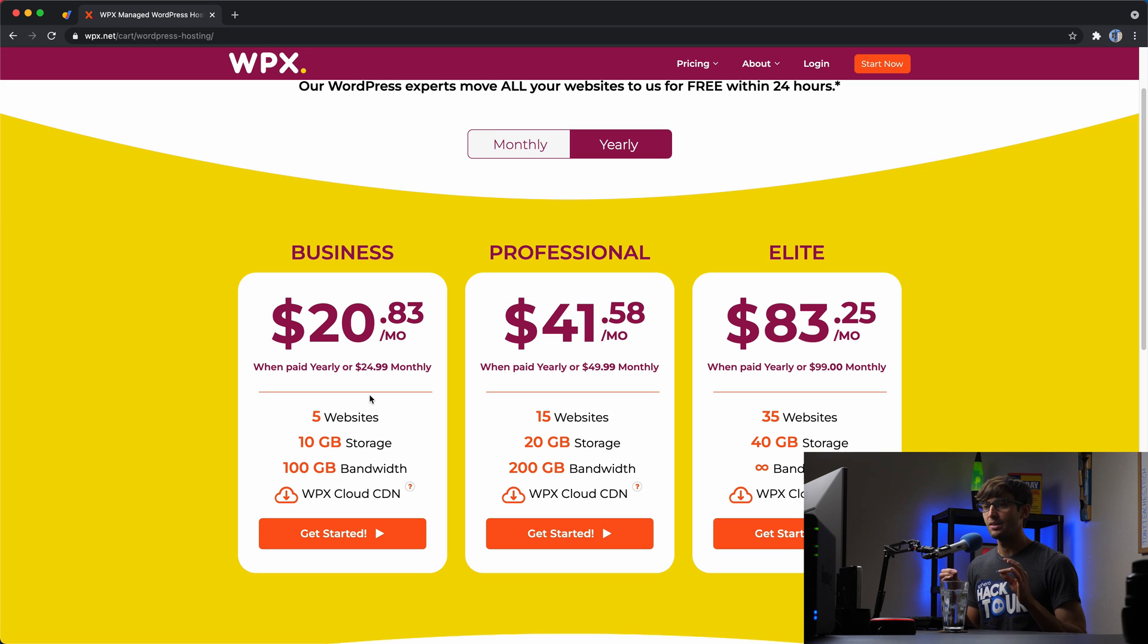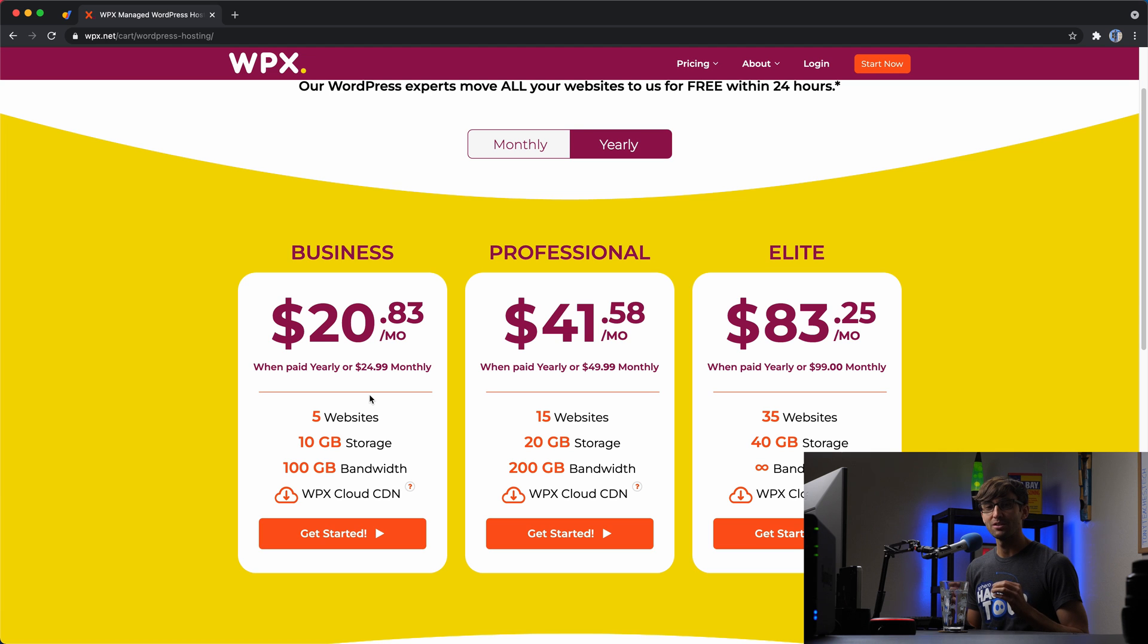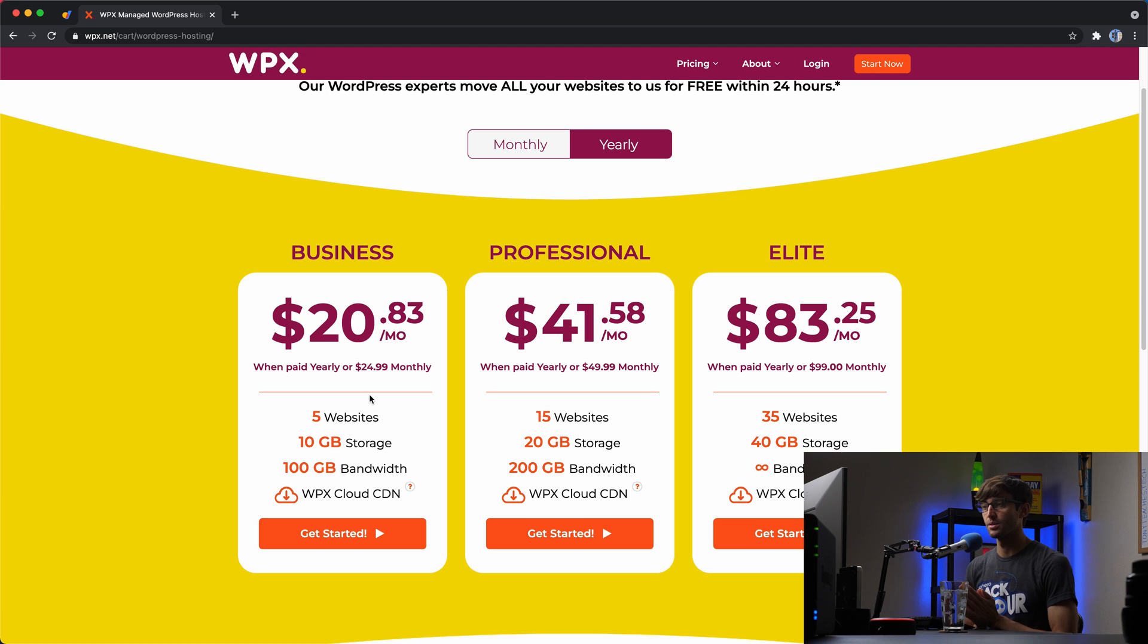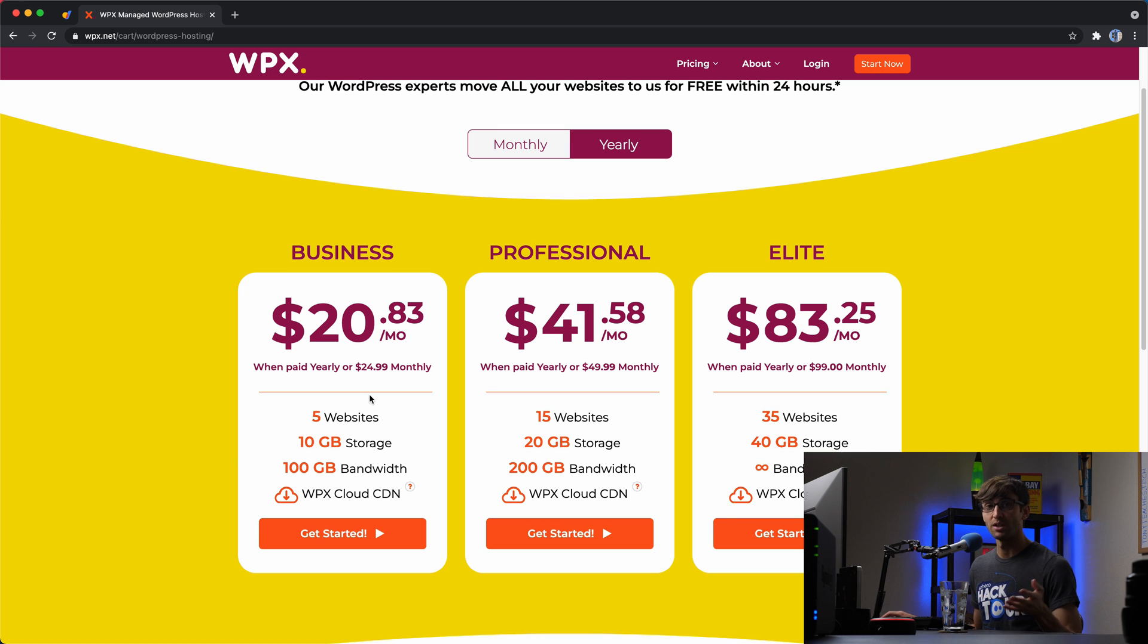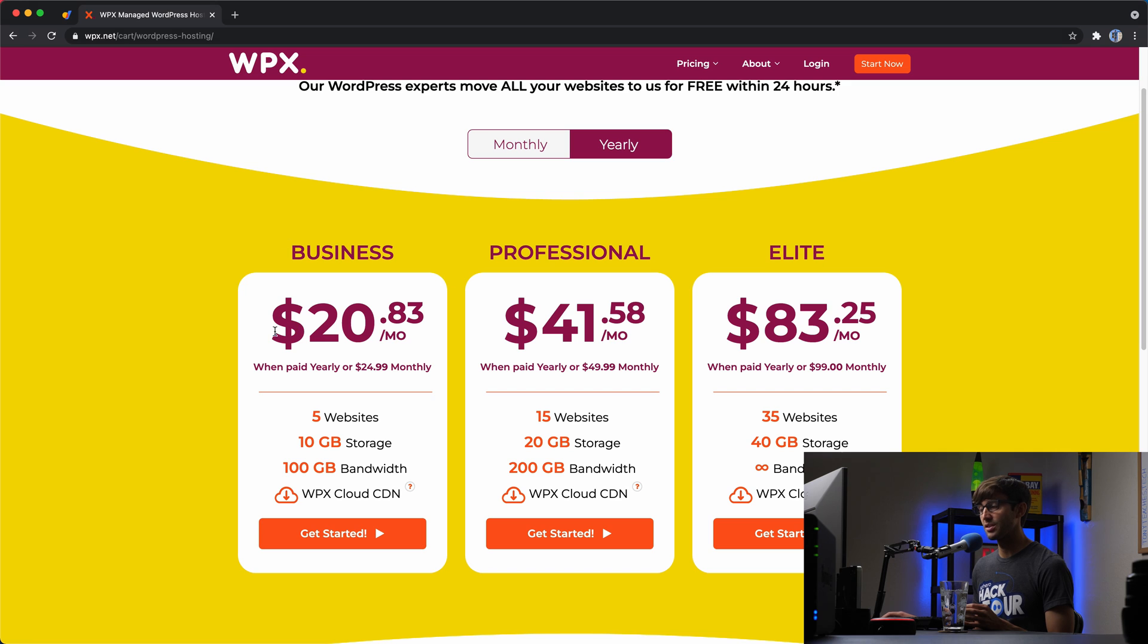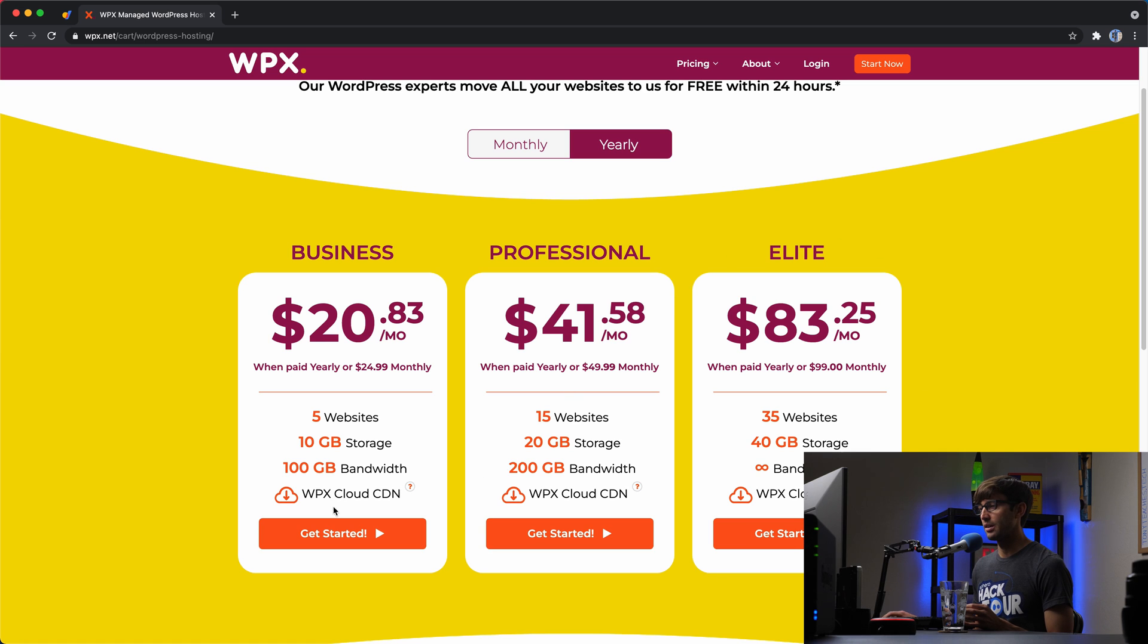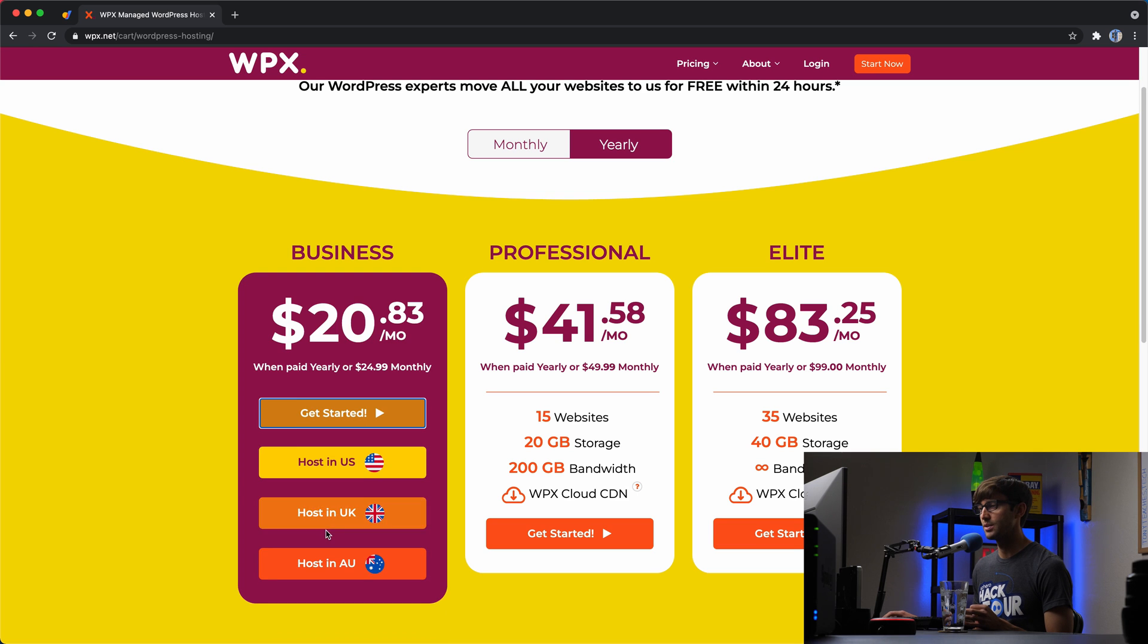So I don't think most websites would surpass that unless it's a very, very, very large website. So don't worry too much about the storage space unless you know that you're above that already. This is the recommended plan that I use. If you have more websites or need more space, you can go to the professional or elite plan.